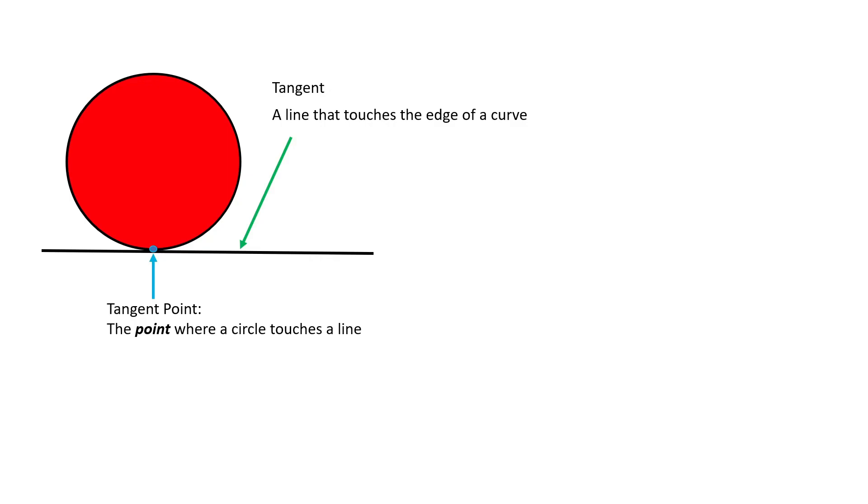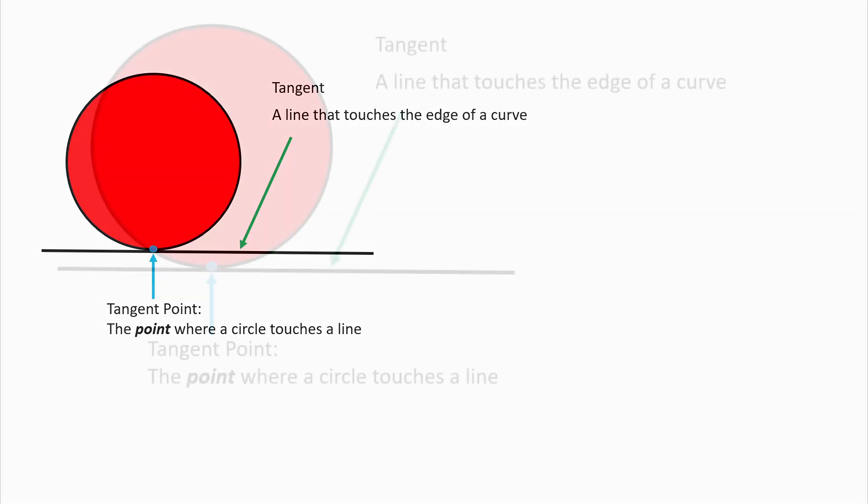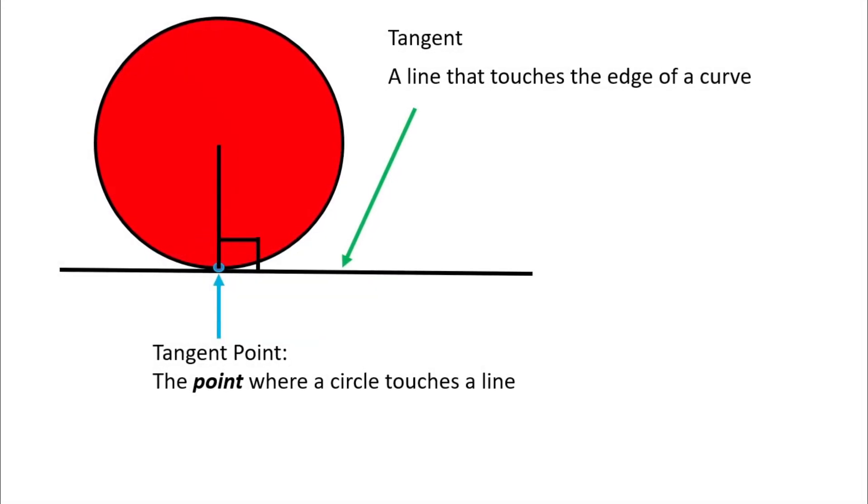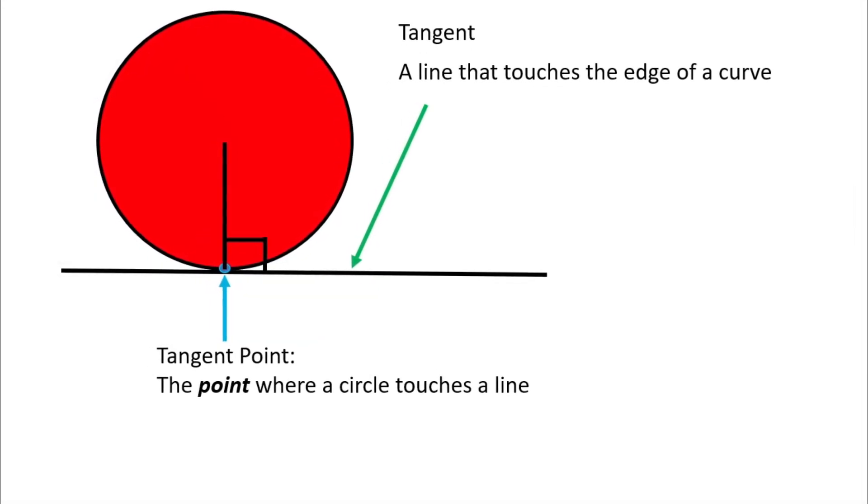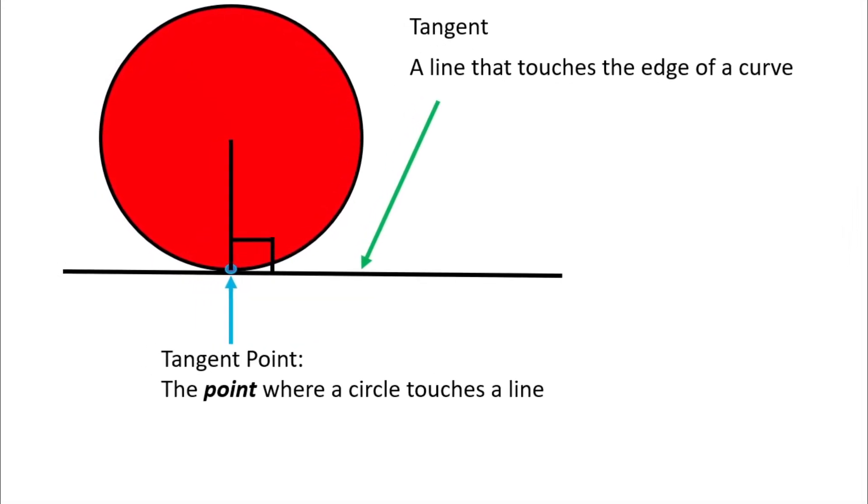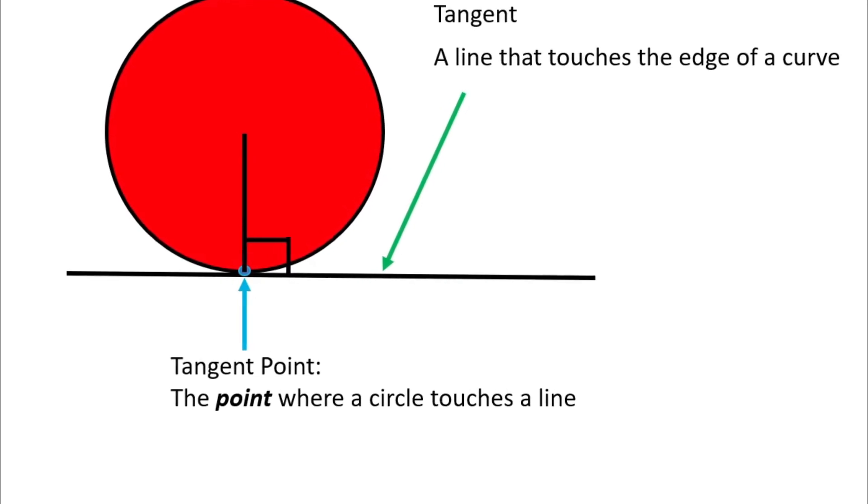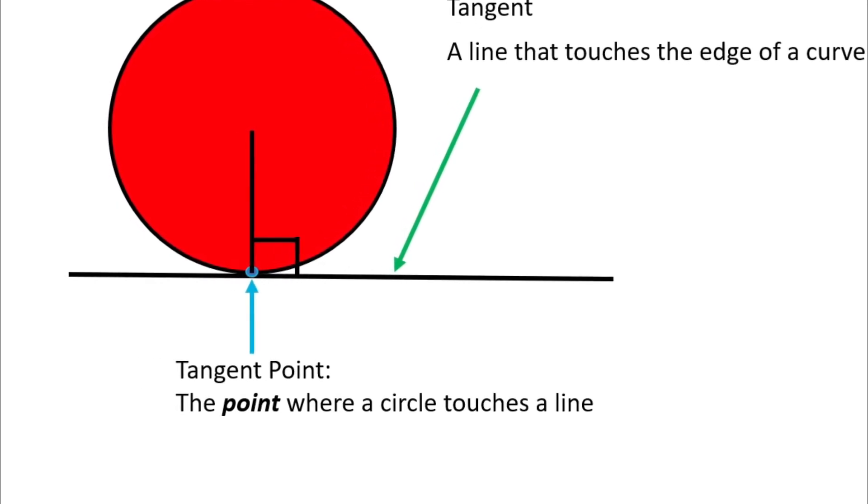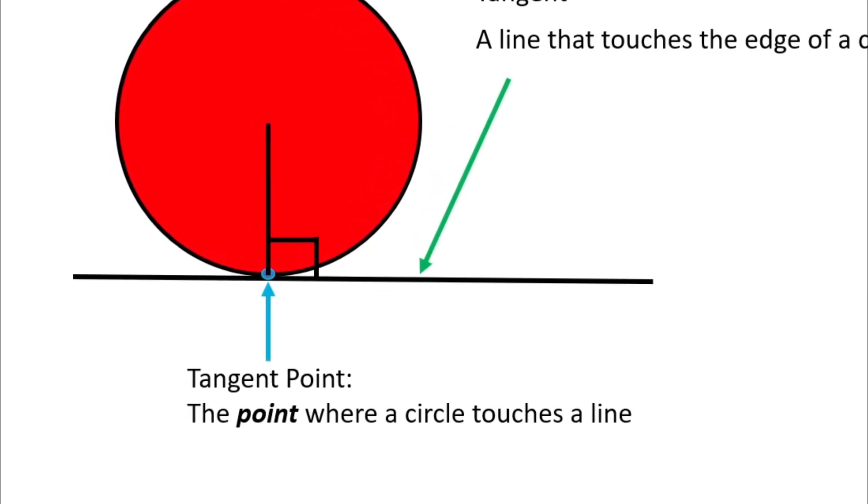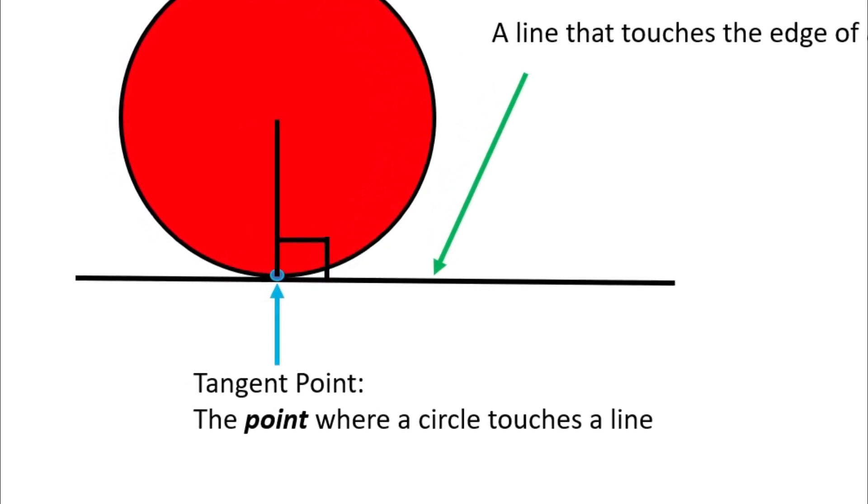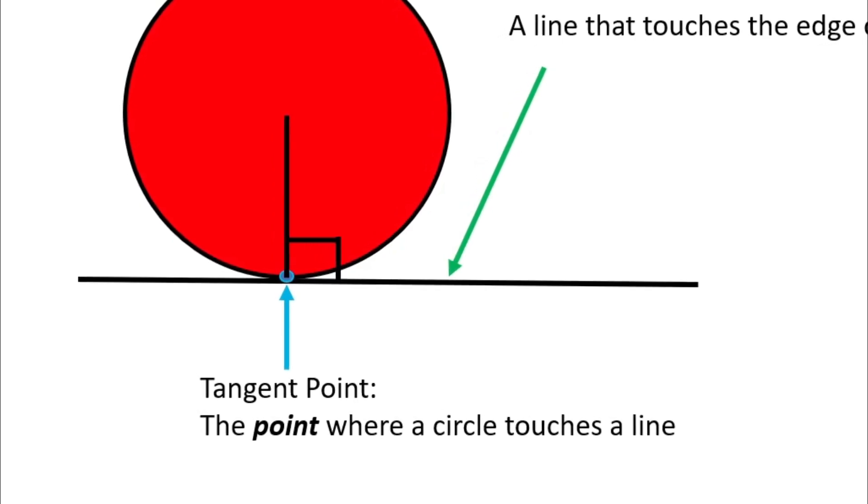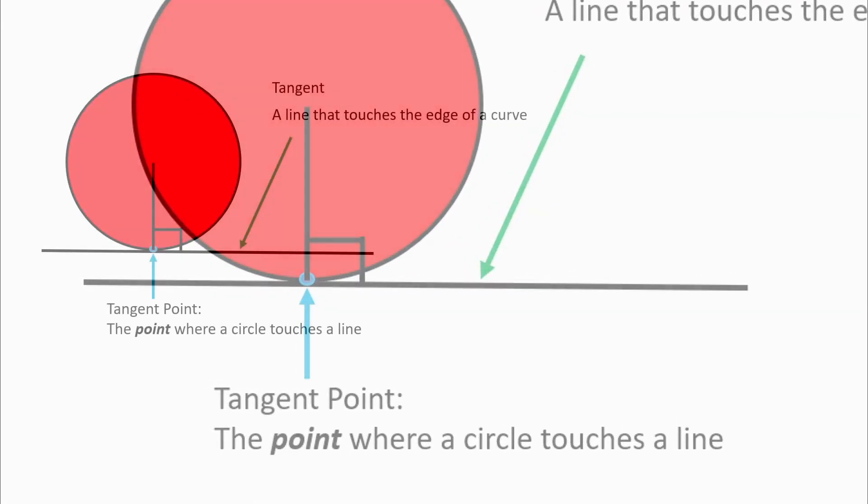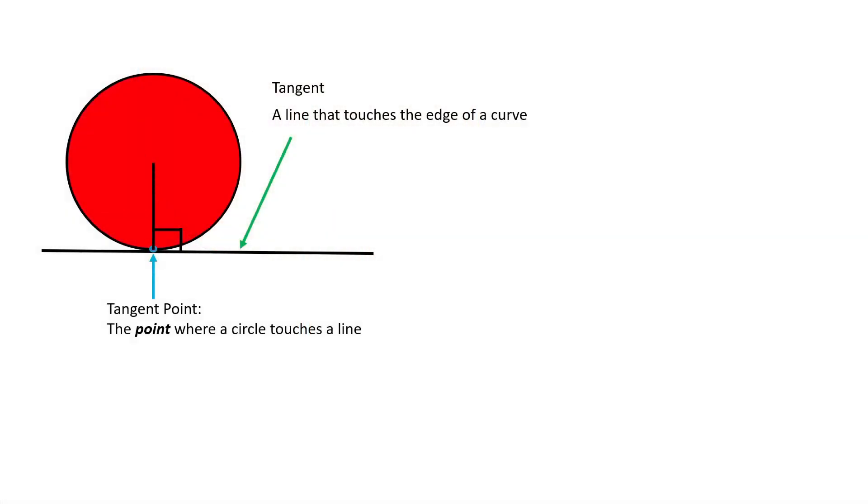A very interesting thing to note is that when a radius is drawn from the center of the circle or arc to the tangent point, it will create a 90 degree angle. This is an important piece of information for us when trying to solve geometric problems on a print.